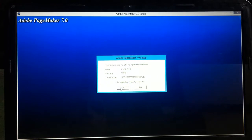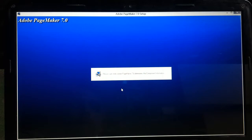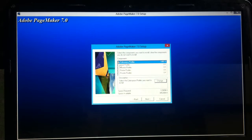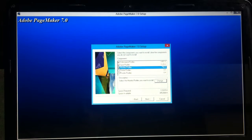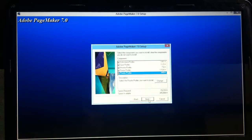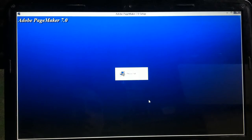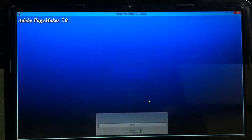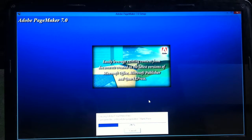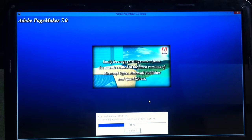After entering the serial key, click Next and confirm. Now select what components you want to include in the installation. Click Next, and Adobe Pagemaker 7.0 begins to install on the machine.